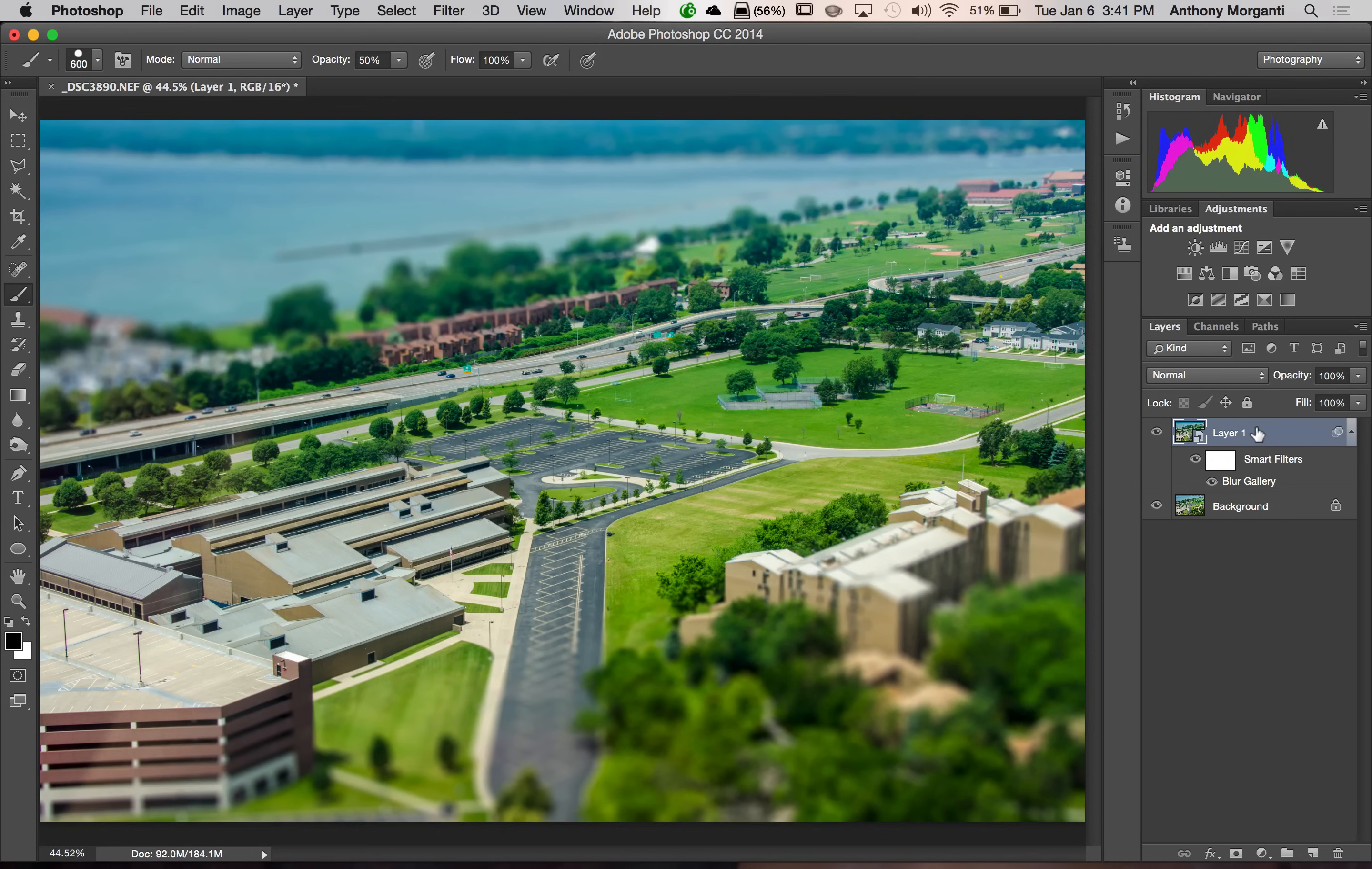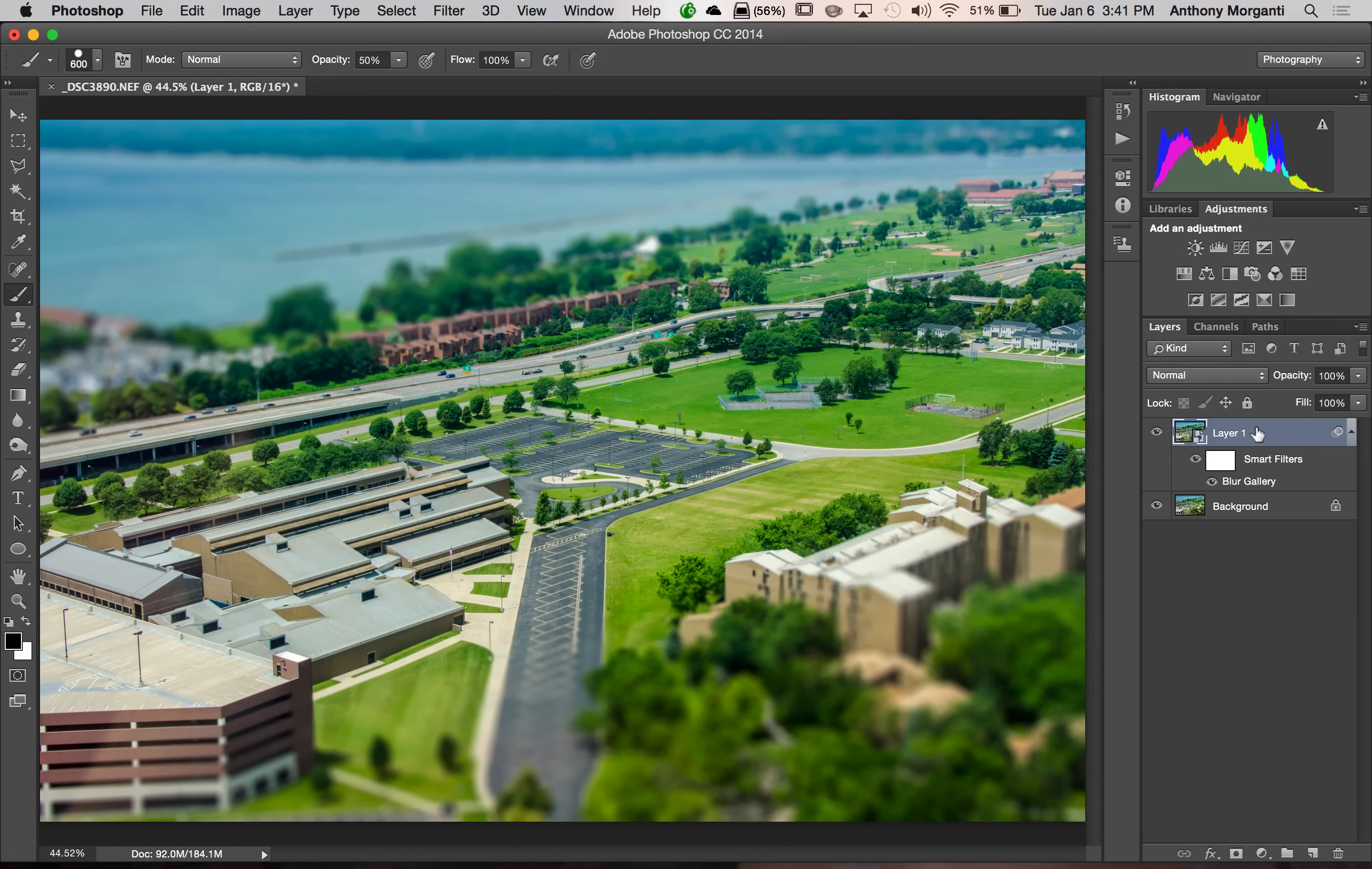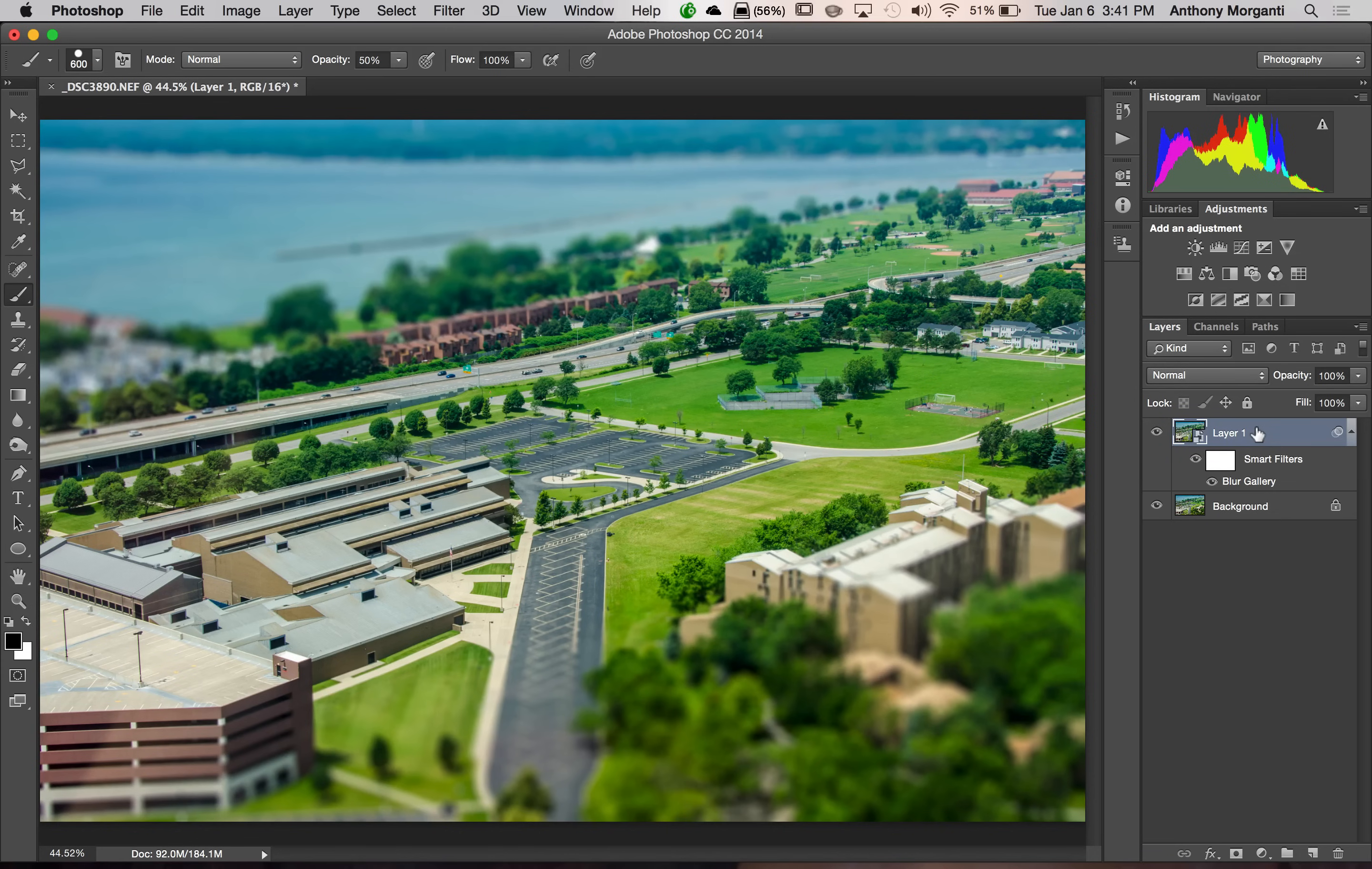So that's how you would apply the tilt shift effect to a landscape image. I encourage you to experiment with it.